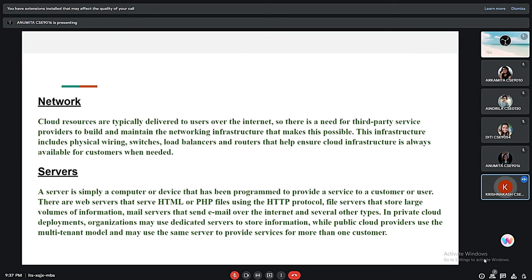Network: Cloud resources are typically delivered to users over the internet, so there is a need for third-party service providers to build and maintain the networking infrastructure that makes this possible. This infrastructure includes physical wiring, switches, load balancers, and routers that help ensure cloud information is always available for customers when needed.